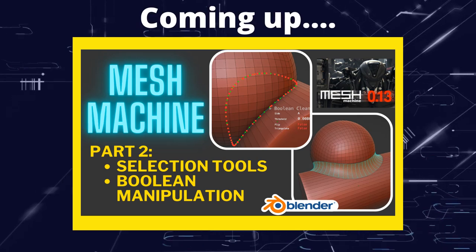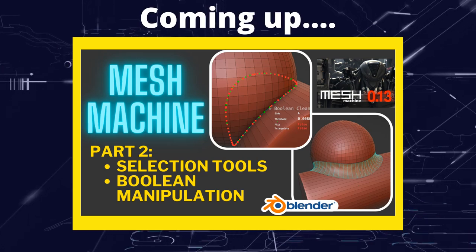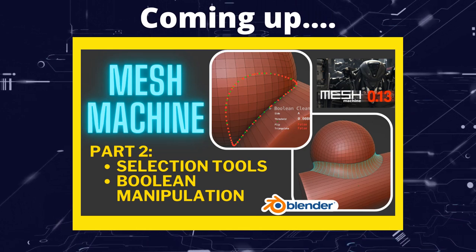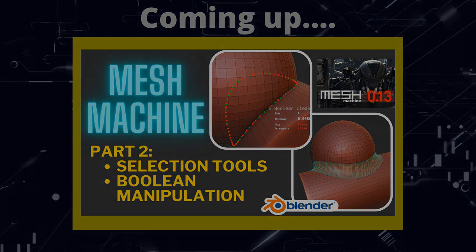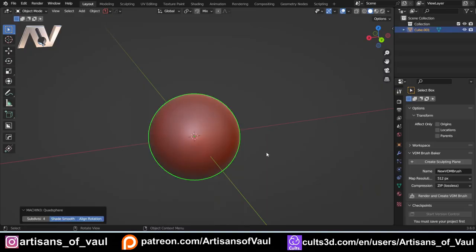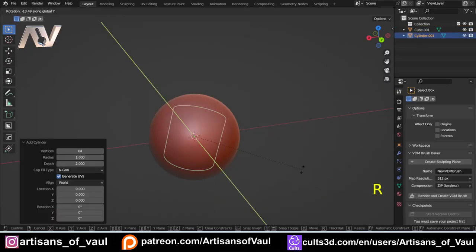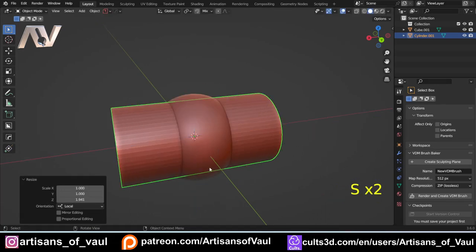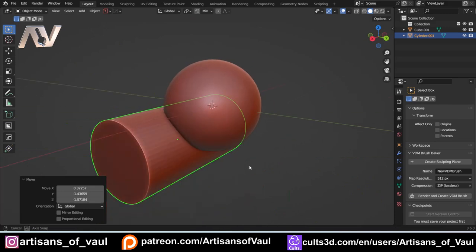Greetings hobbyists, this is Arsanz of Vaal. In this second video on MeshMachine we're going to have a look at how it can help us working with booleans and the select functions that it offers. I've put these in the same video because most of the select functions relate pretty directly to using booleans, and they're quite essential when you're trying to use options like the boolean cleanup.